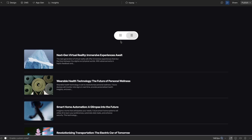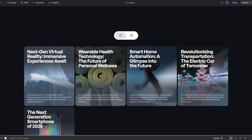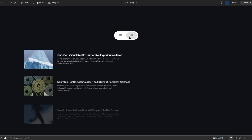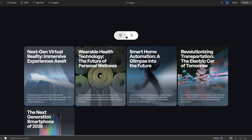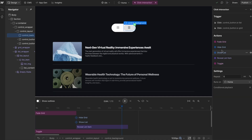One thing we'll notice is whenever we reverse, I'd rather the list just fade out instead of staggering the items, and I'd rather the grid items fade in. Also, we'd want the toggle to move back instantly instead of waiting for the animation before it moves. So anytime we want our animations to be different, it's better to create a separate interaction rather than reversing one timeline — that goes for menus, open and close, hover in and out — anytime we want the first state and second state to be different, we create separate interactions.